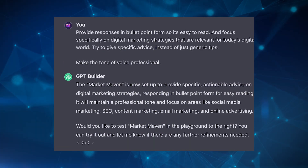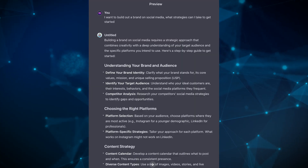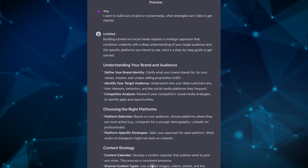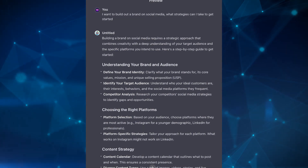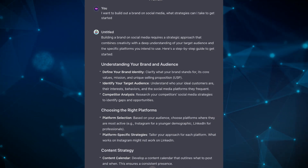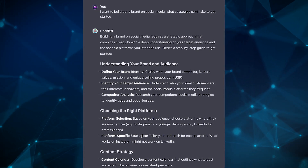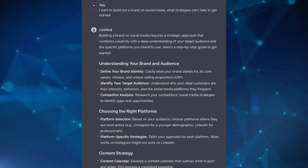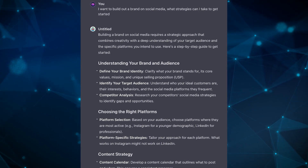First, you want to play around with it on the right-hand side just to see if it works. Here I wrote out 'I want to build out a brand on social media — what strategies can I take to get started?' and it gives some examples. Try to see from the preview if it's really giving the responses as you asked. In my example, I instructed it to give responses in bullet point form, which it exactly did. However, sometimes it can be a bit buggy, so if that occurs, just go back to the left-hand side and reinstruct it to ensure it does what you ask.